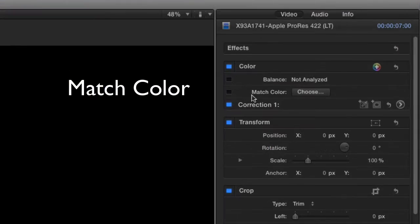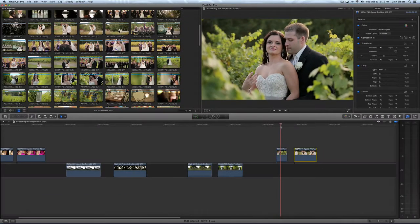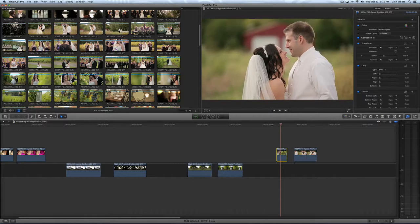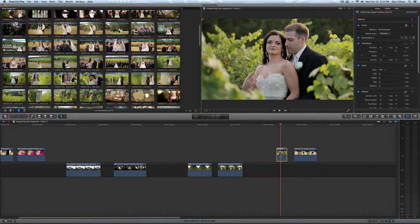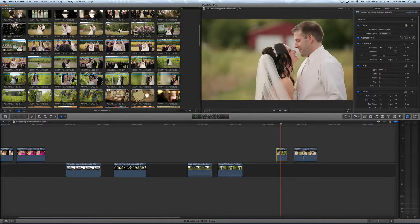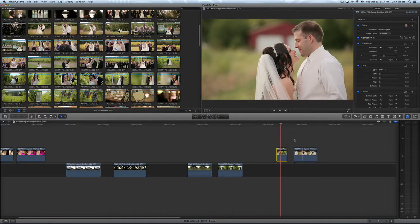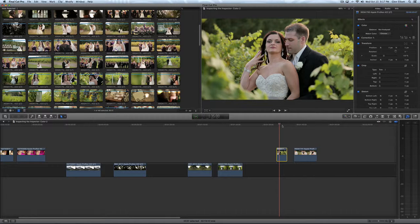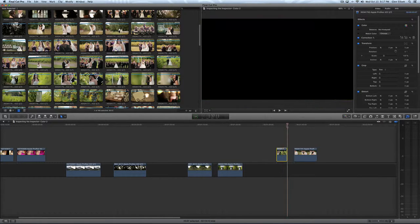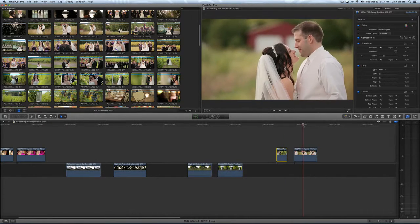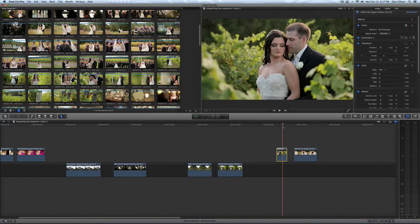Next up is Match Color, right below Balance Color. What that does is it allows you to take a clip and match its tonality to another clip. You select the clip that you want to change, and then it gives you an option of selecting a reference clip from which it will inherit its color tonality.